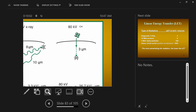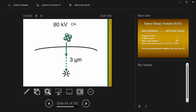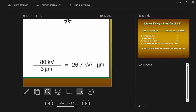Now consider an equivalently energetic alpha particle — also starting with 80 kVp. But the alpha particle, because it's big and massive, gets to the surface of the tissue, makes it 3 micrometers down, and dumps all of its energy into the first thing it hits. So now you have 80 kV deposited over a much shorter distance: 80 kV over 3 micrometers gives 26.7 kV deposited per micrometer.